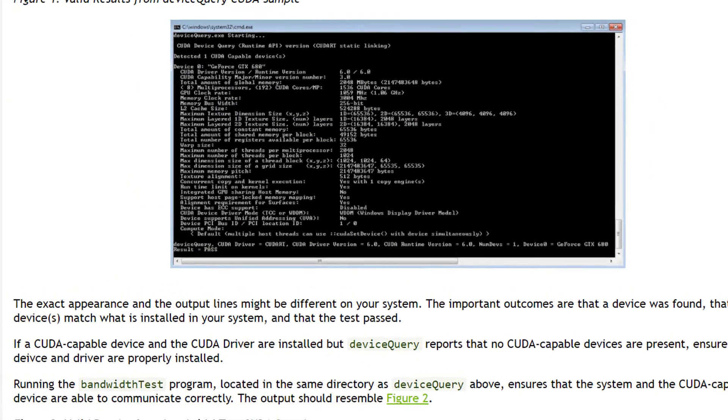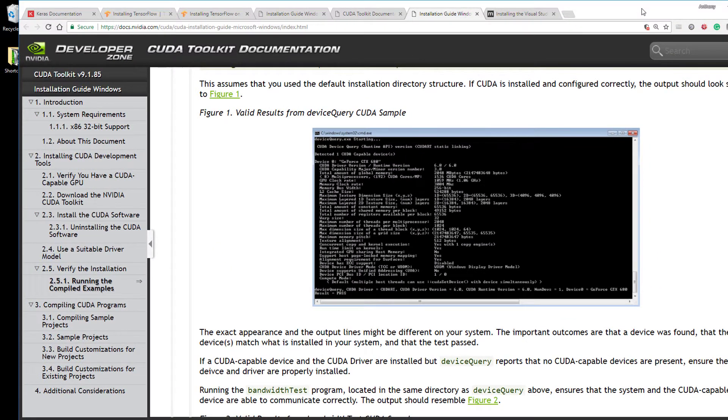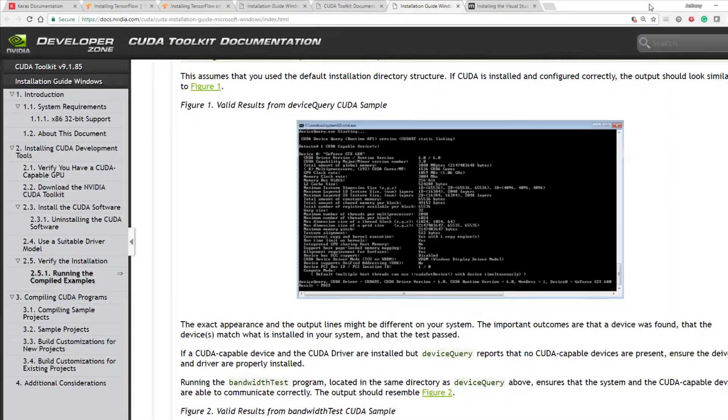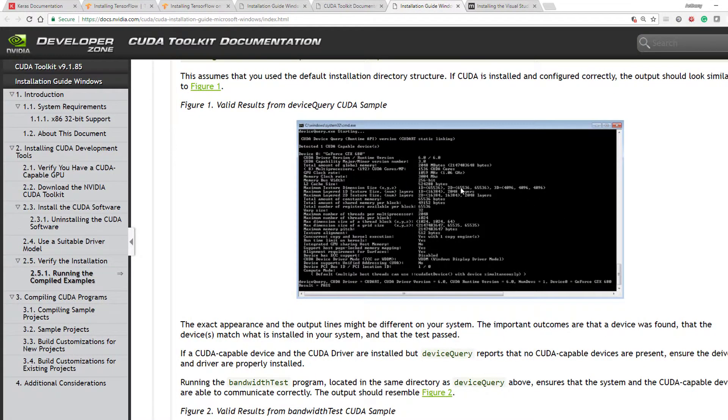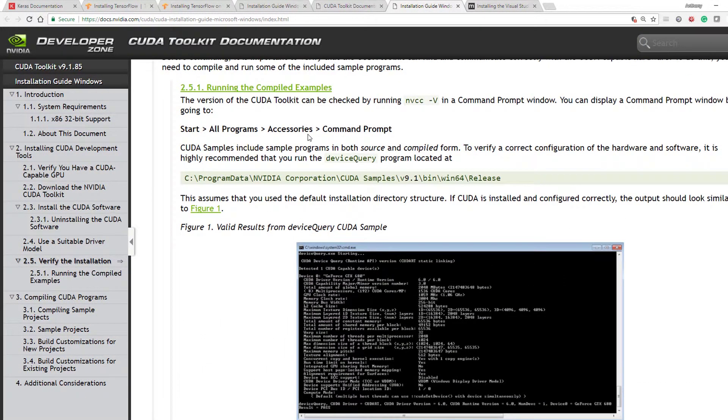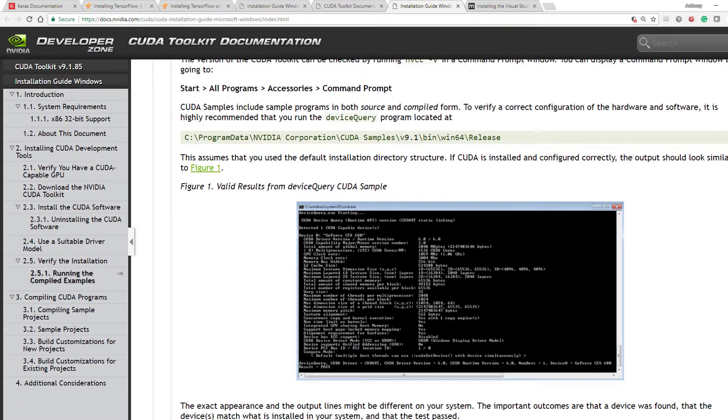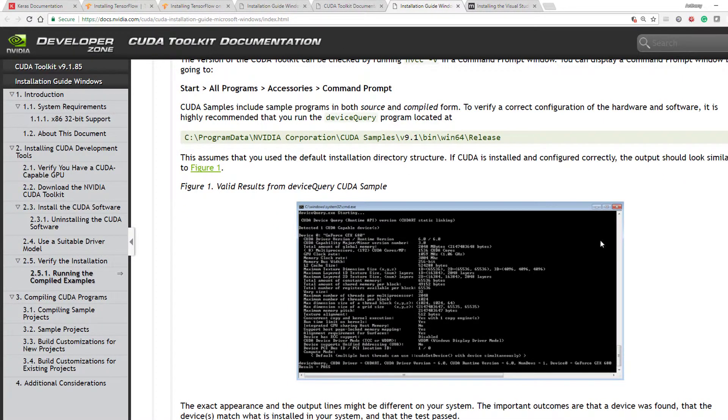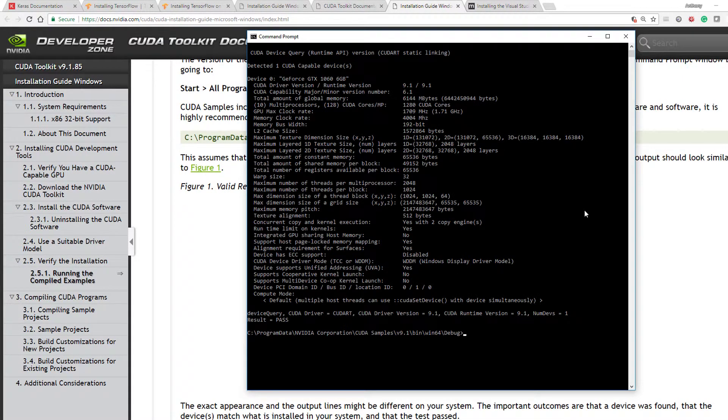So let's bring back the CUDA documentation. This is what it's saying. If it runs successfully, the output should look similar to this. So let's have a look at what we have.